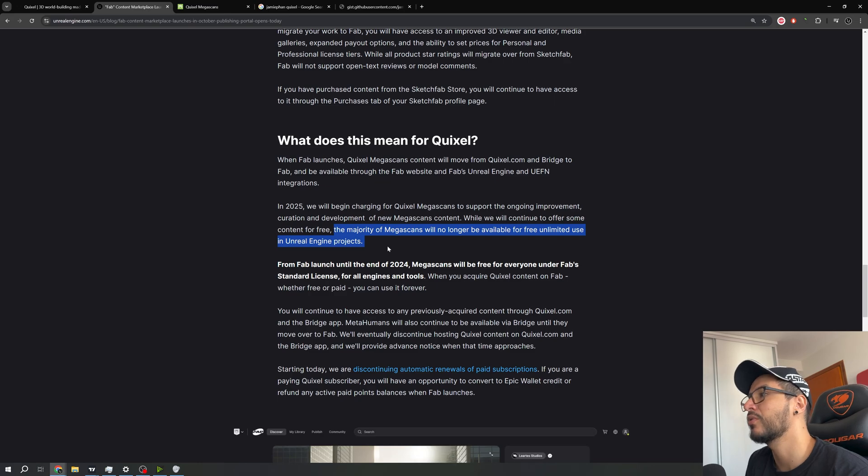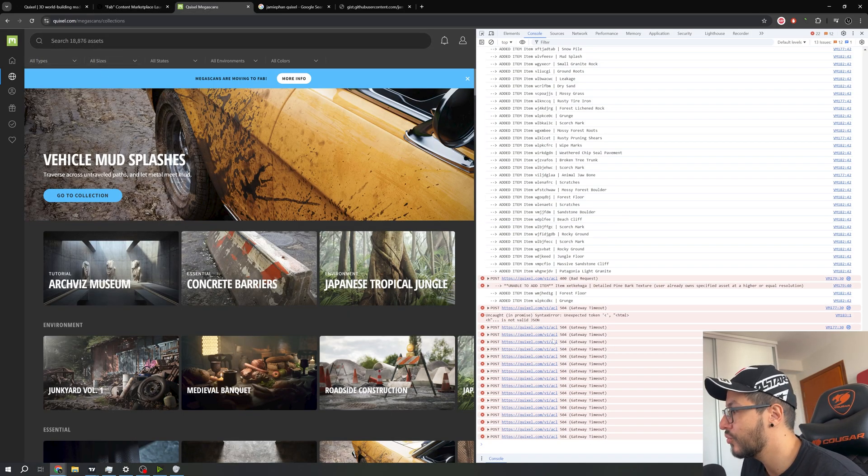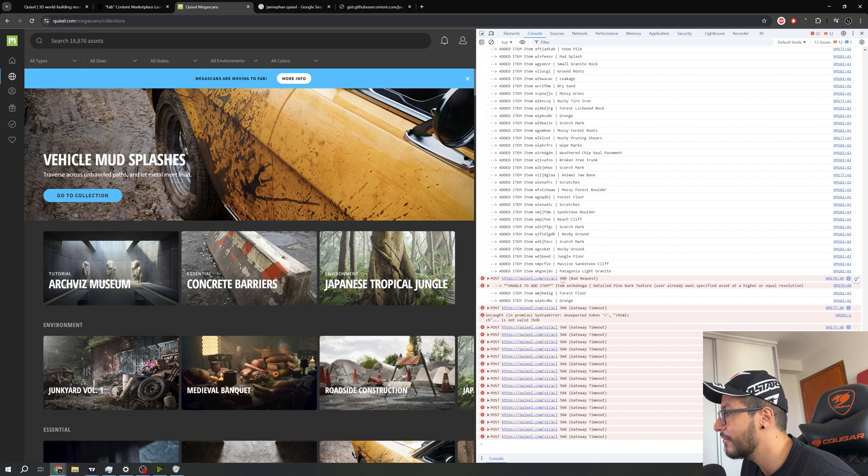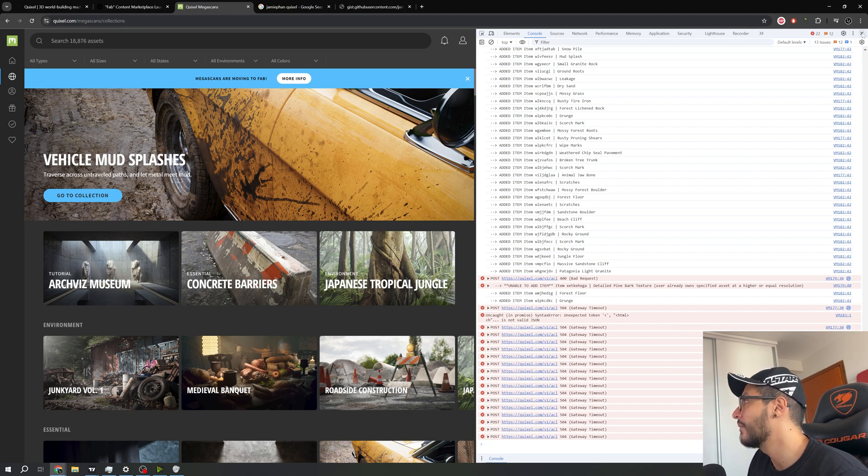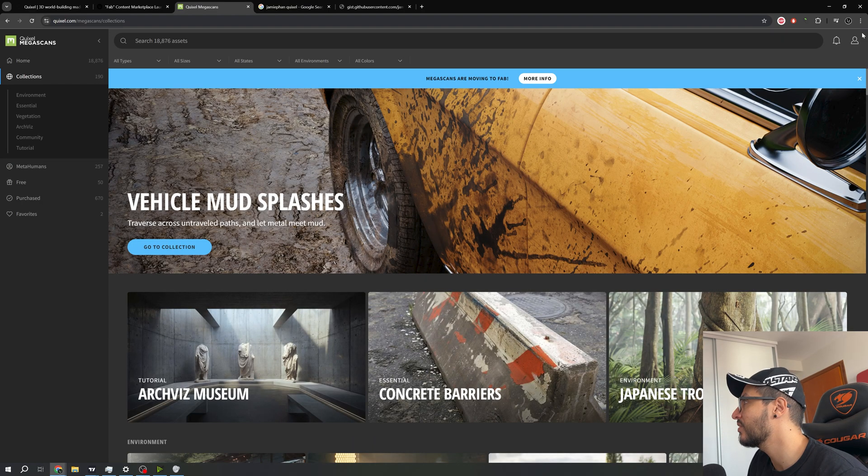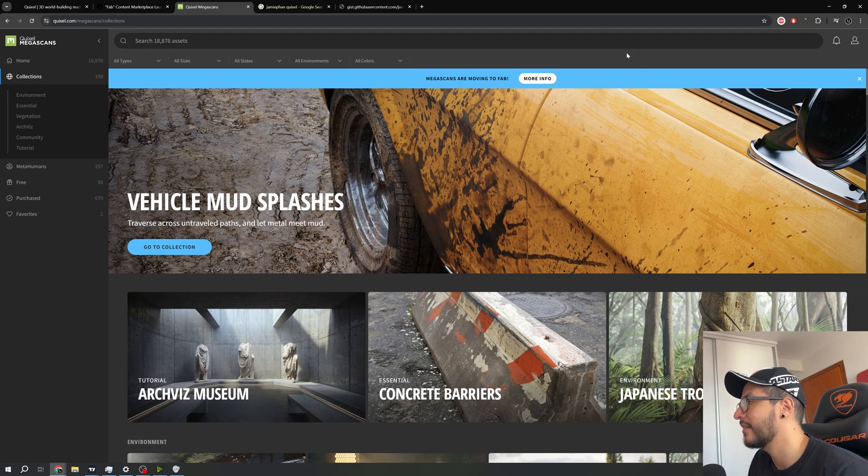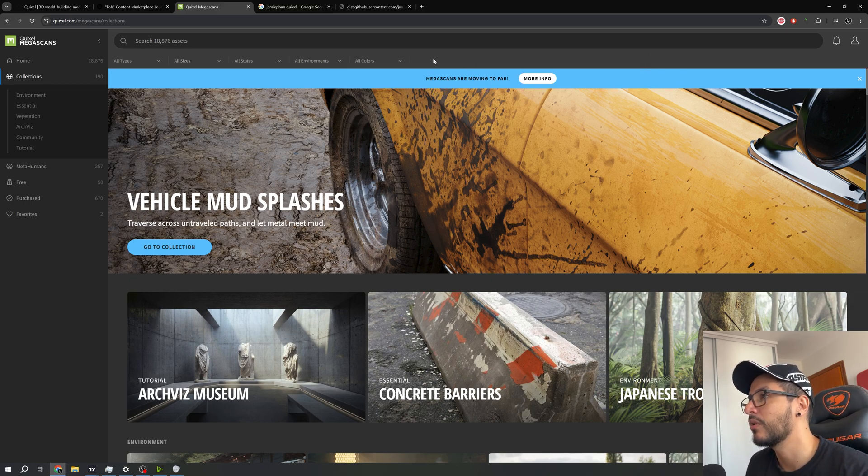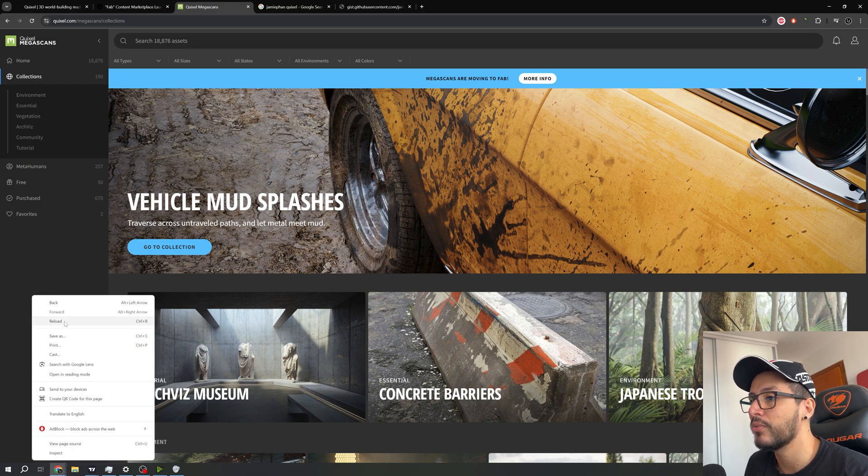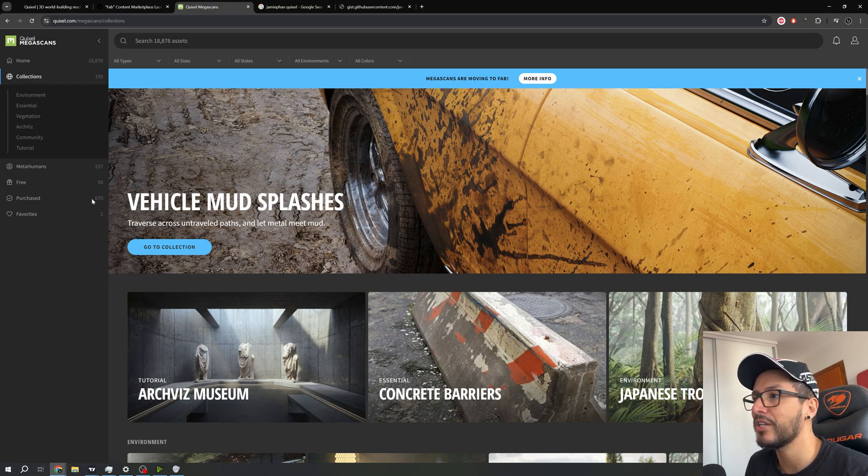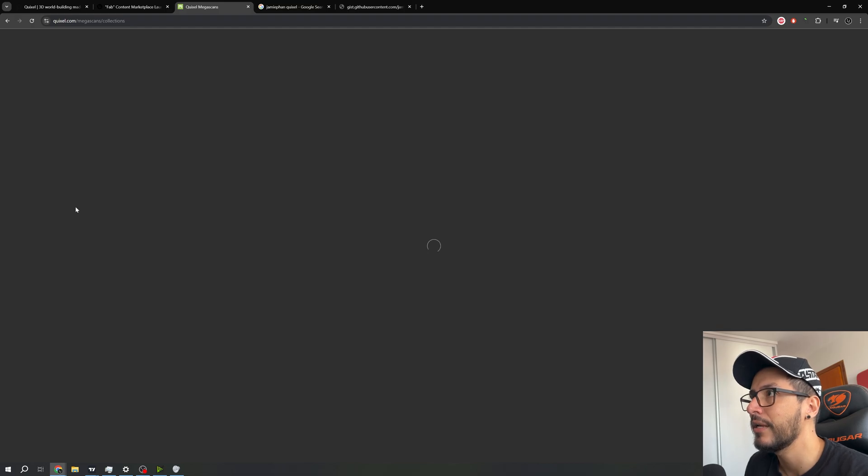So if you already have it in your library you can use all of these 18,000 assets. Right here I have a bad request, so maybe this is an error. I will simply close this for now because some people are saying we need to wait like 10 minutes.